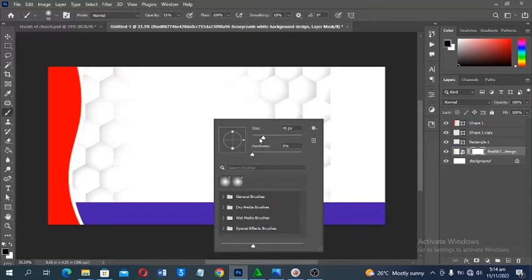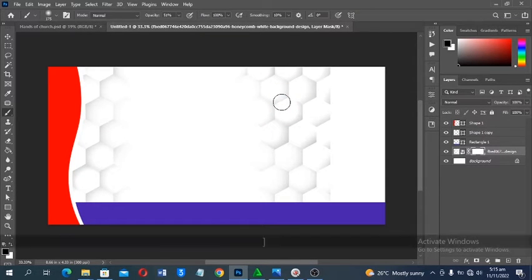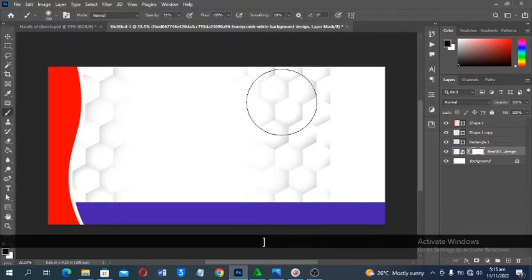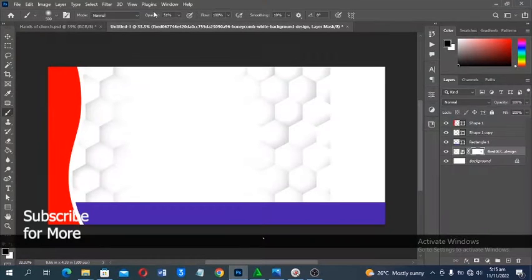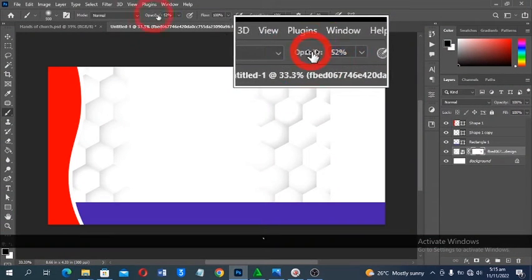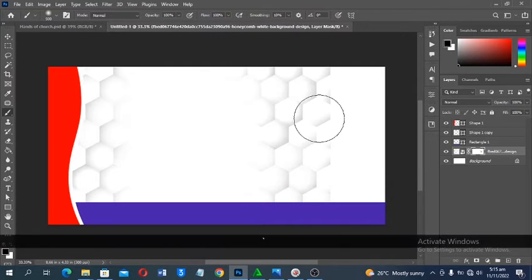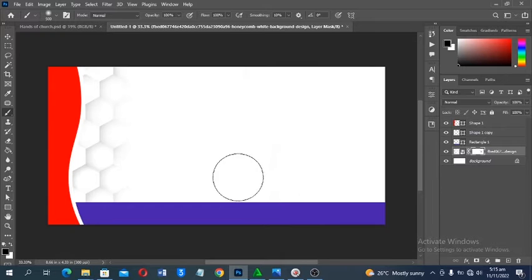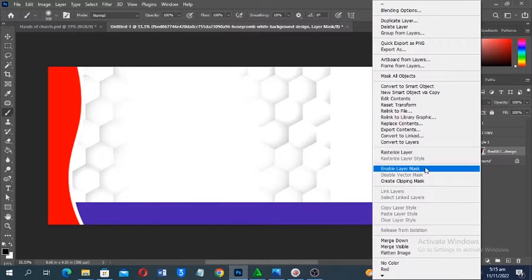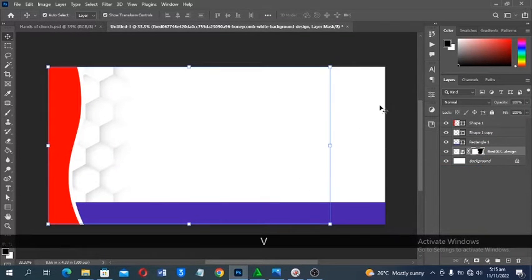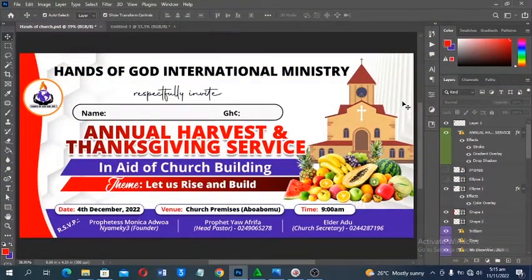Right-click on the canvas to adjust brush size, or use the square bracket keys — right bracket increases, left bracket decreases. Make sure your foreground color is black and both Opacity and Flow are at 100%. Paint over the areas you want to hide on the mask. We're not deleting — just hiding — so you can right-click and disable or enable the mask anytime.